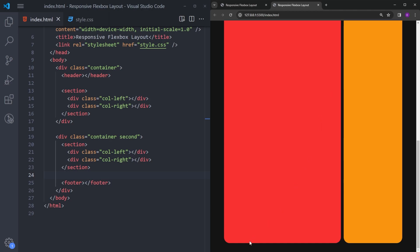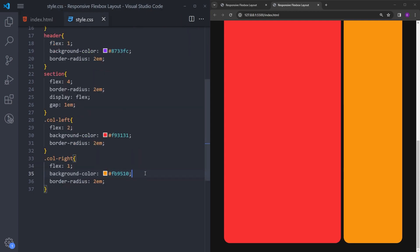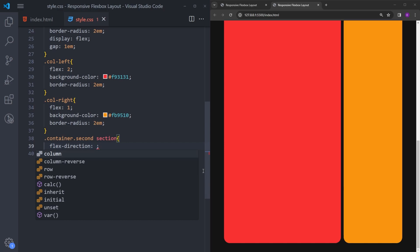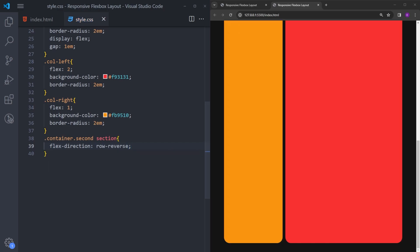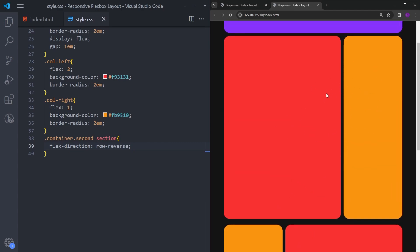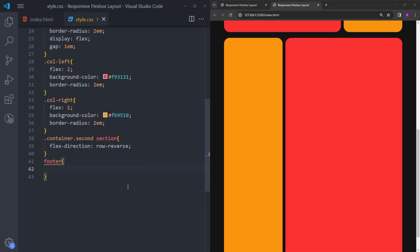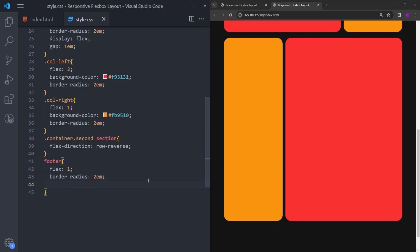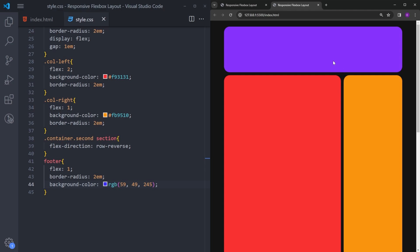Let's go back into the CSS file. I will select the second container and its section, and change the flex direction to row-reverse. Now, basically, this second section is the reversed version of the first one. And finally, let's select the footer, give it flex 1, the same border radius as the others, and copy and paste this background color. And now we are basically done with this layout.